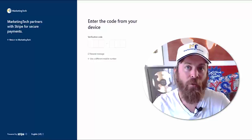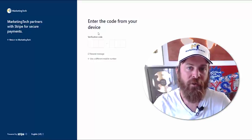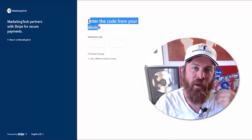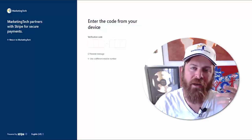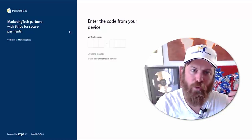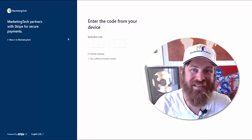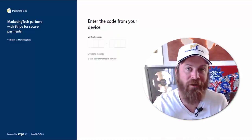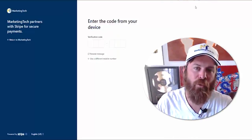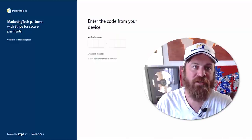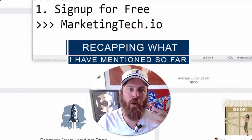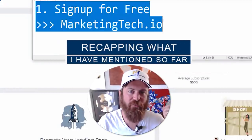Once you've started signing up clients, we've set up all the programming automatically for you. This would usually take tens of thousands of dollars to set up all these systems to run an online business properly, and we've made it all super easy. All you need to do is follow the instructions and you're done.